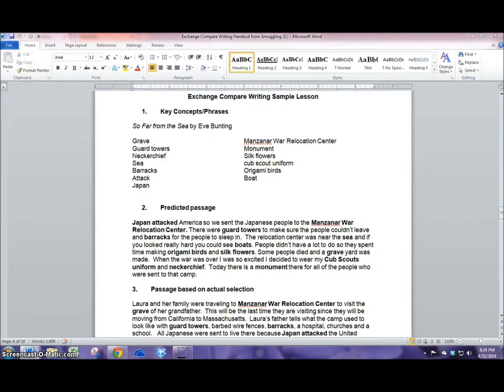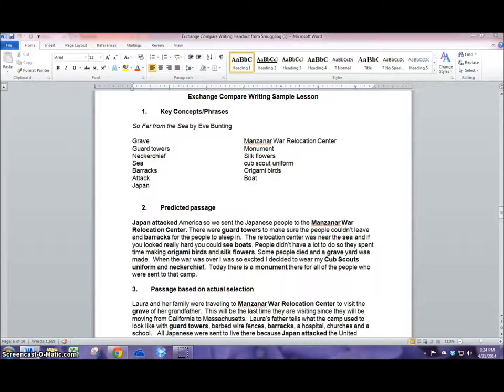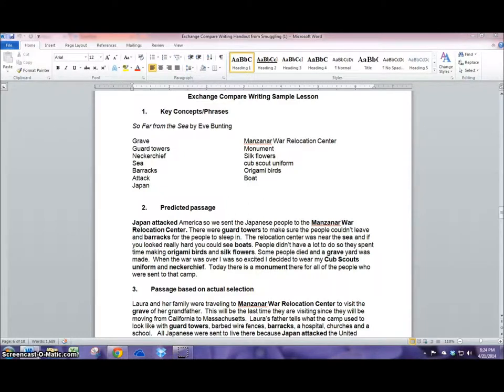I really enjoy using exchange compare writing in my classroom. It gives the opportunity for my students to use some of the key vocabulary or key terms in their own language and collaboratively write a prediction on the story or passage they're about to read.